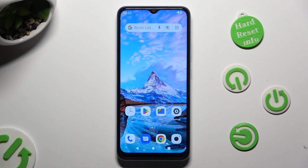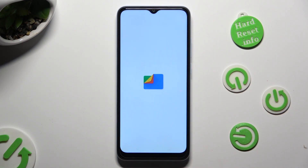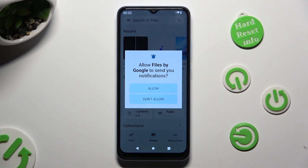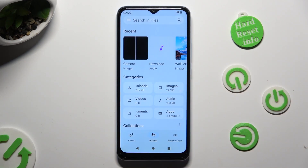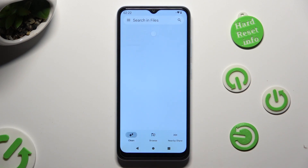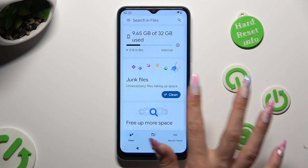You need to begin by opening an app called Files and selecting Allow in the pop-up. Following that, tap on Clean at the bottom left corner, and then select Clean under Junk Files.